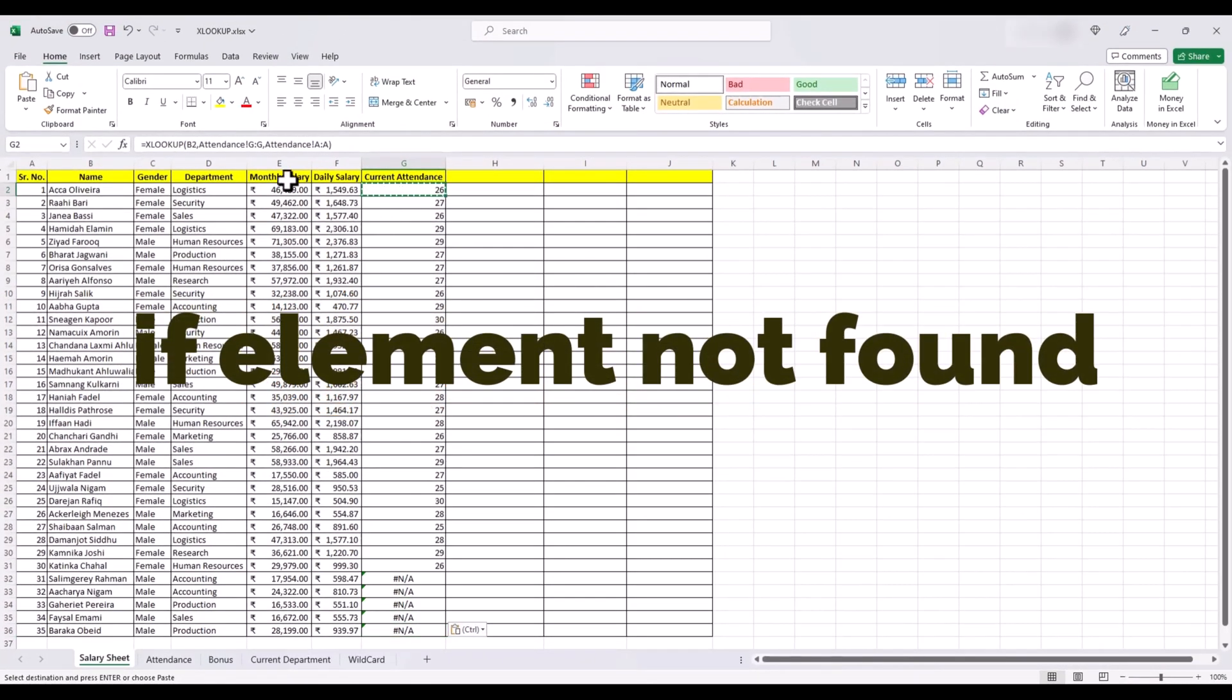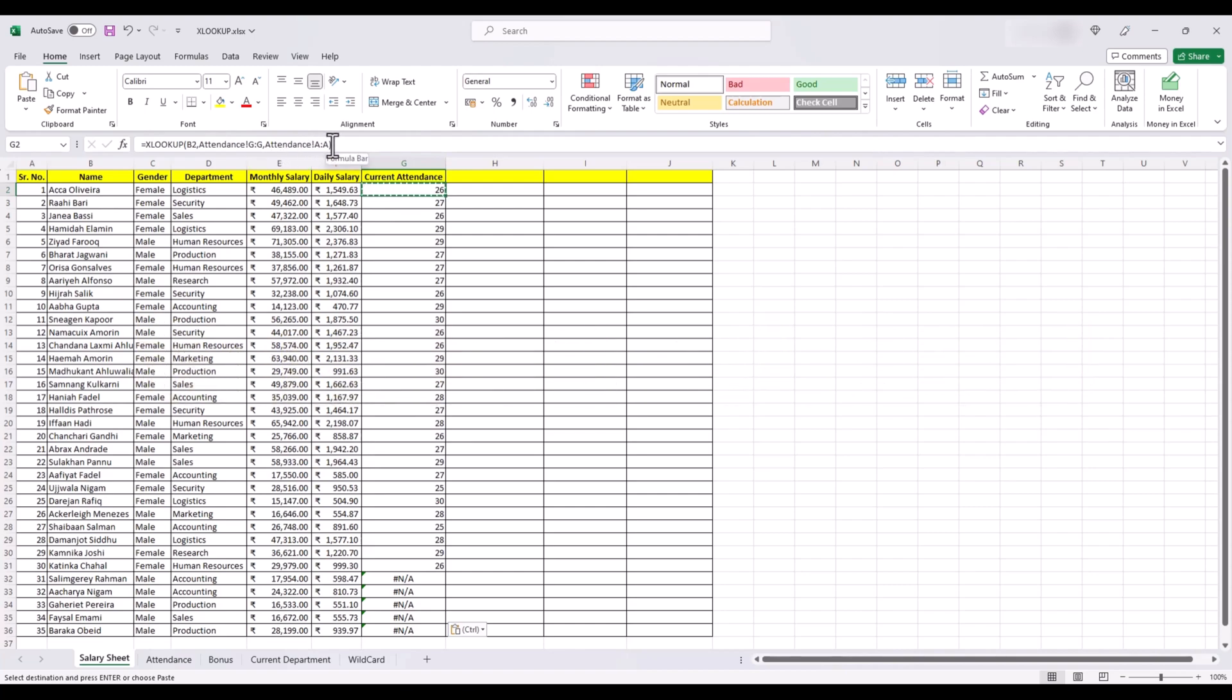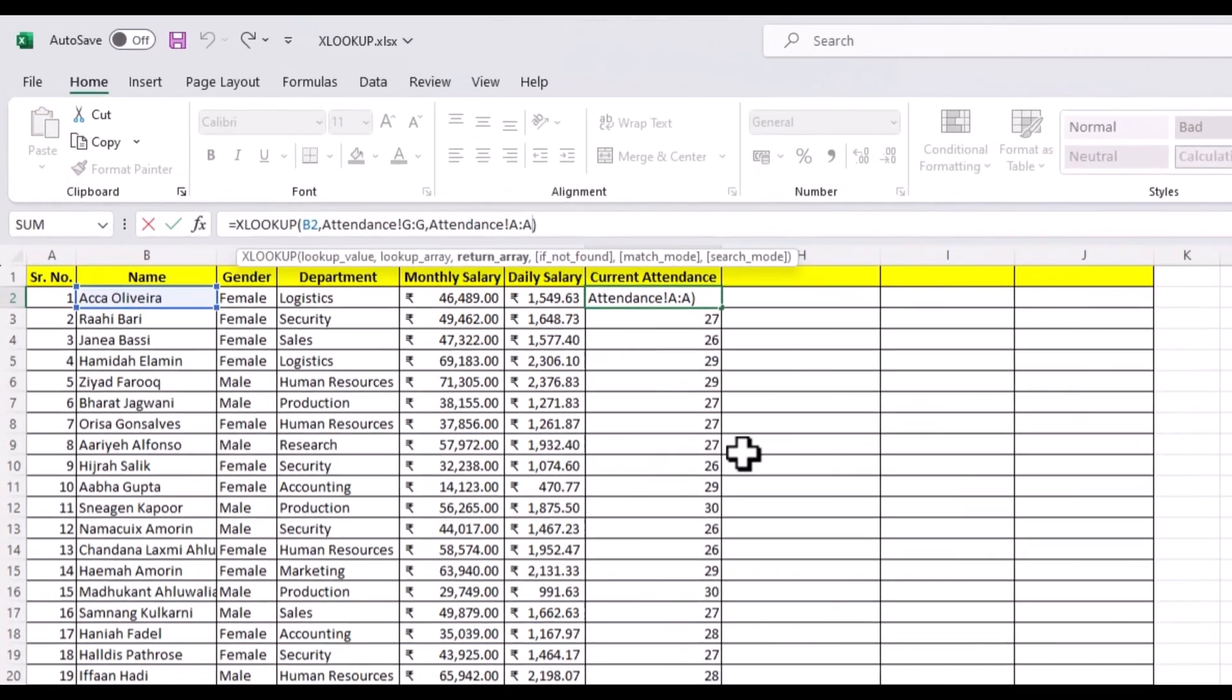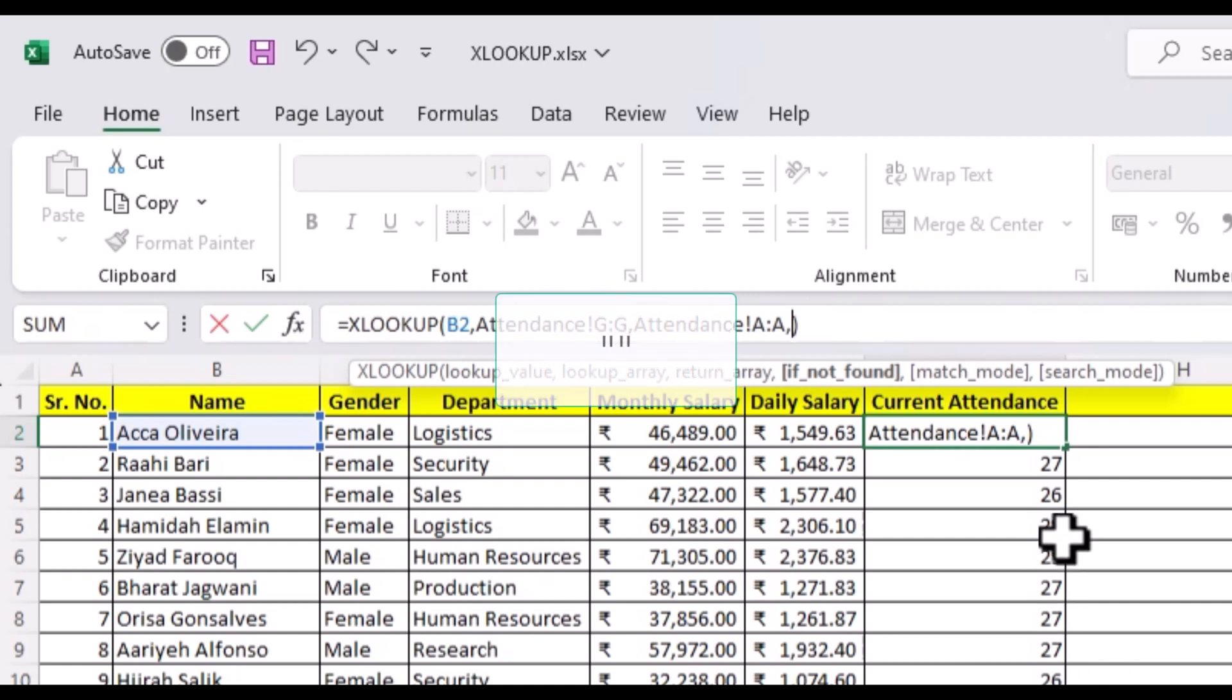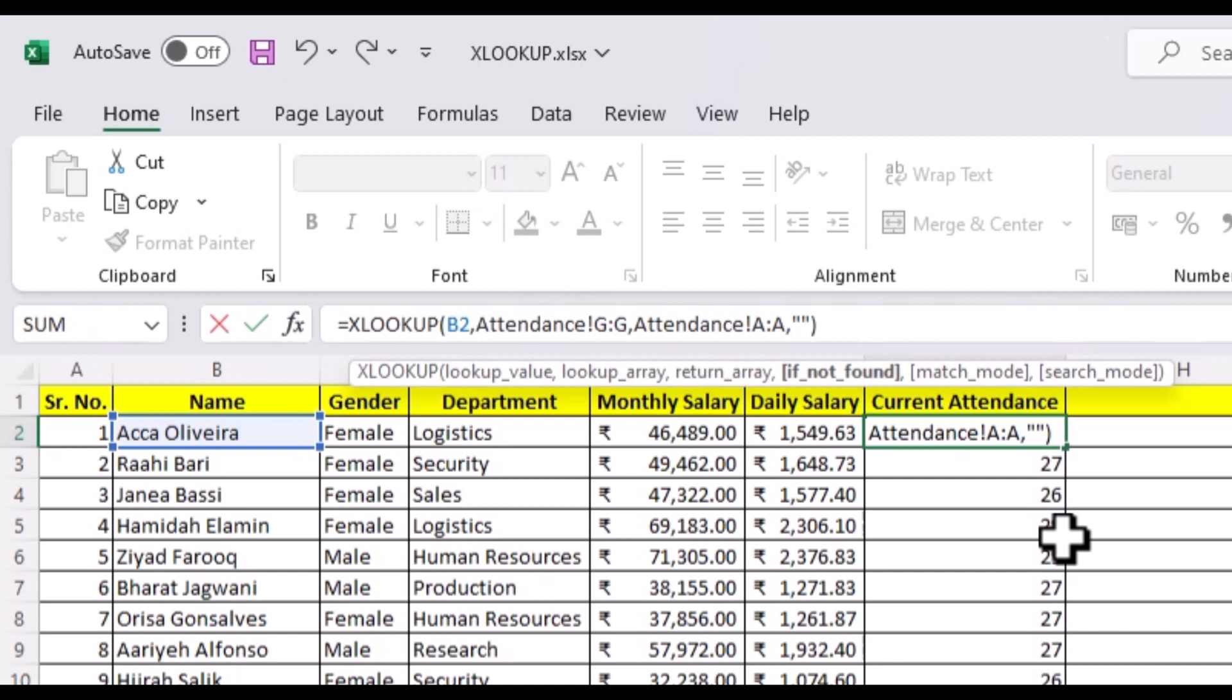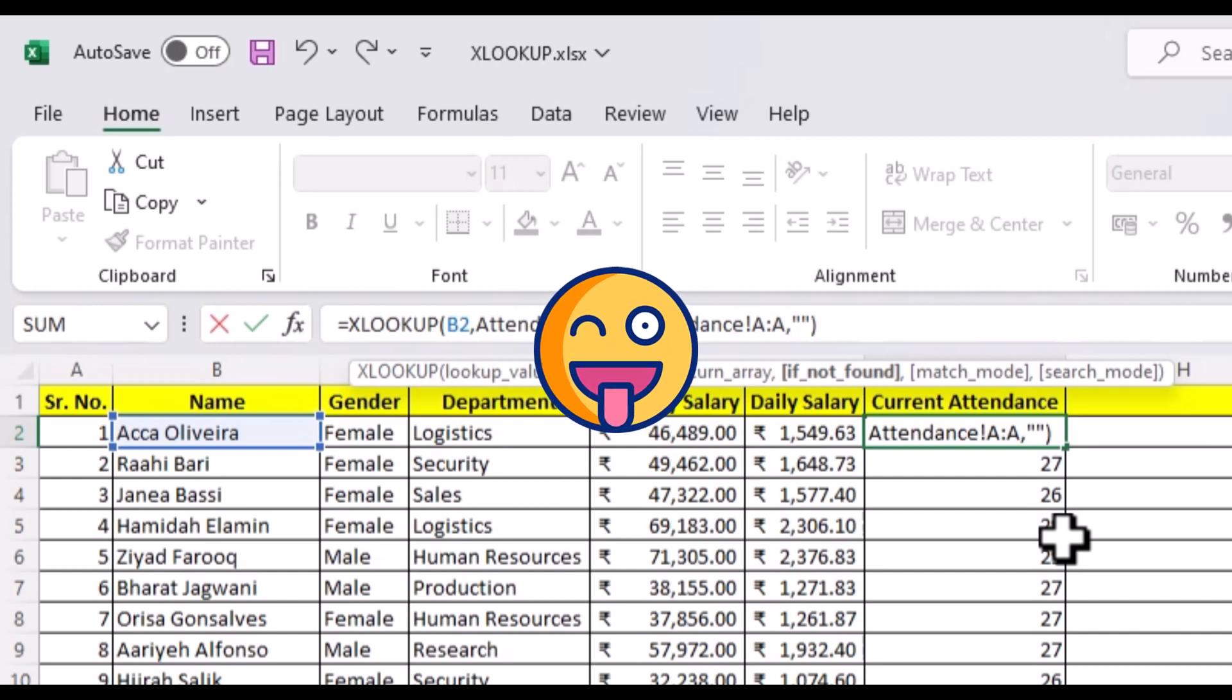We will add to our current formula and this time we will use the if not found argument and we want to tell Excel what to do if our lookup value is missing. You can keep it blank by using double quotes. Or since we are going to ask our HR team, why would they send us these names when they are not even working this month? Let's choose to write this instead.